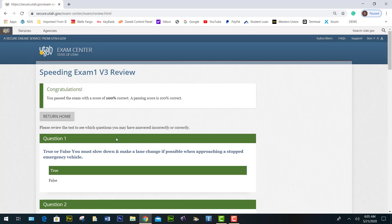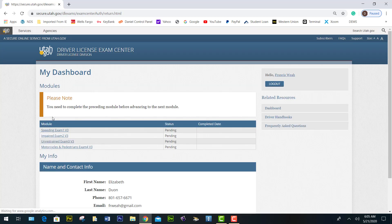If all the answers are correct, it will say congratulations — you passed the exam with a score of 100%. Then you click return home to go to the next exam. The next one is the impaired module, so you click on it.